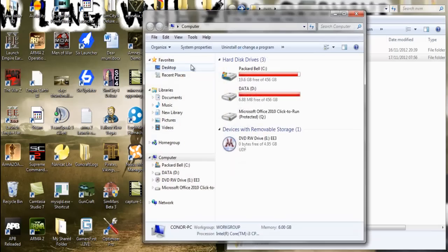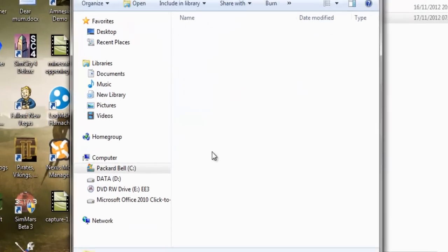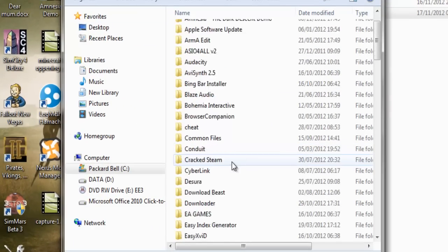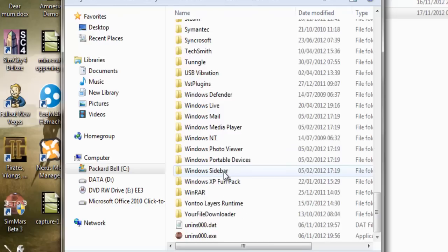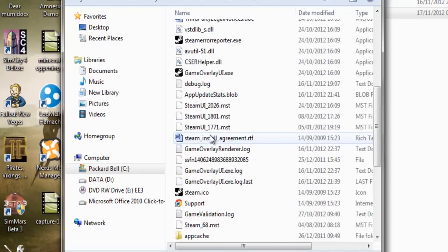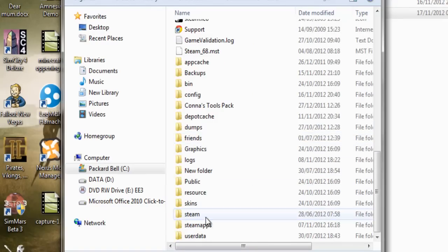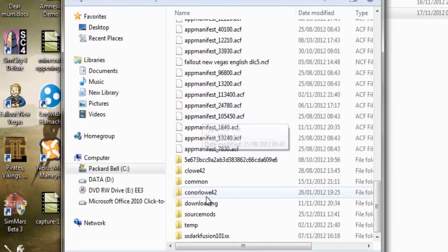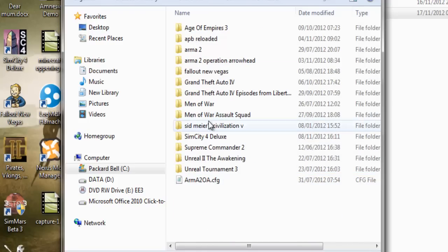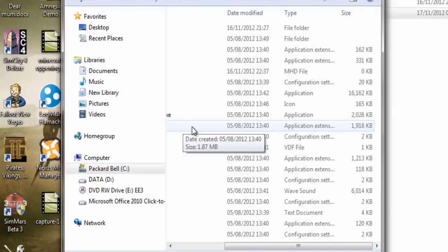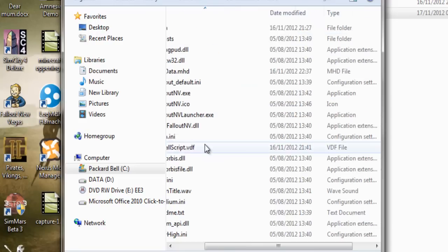Backup bell, or whatever yours is. Scroll down to find Steam, Steam apps. Now in common you'll find where your Fallout New Vegas is.